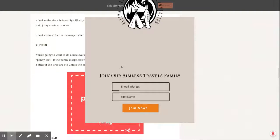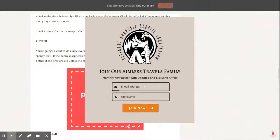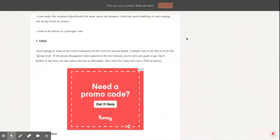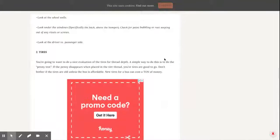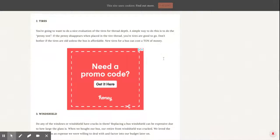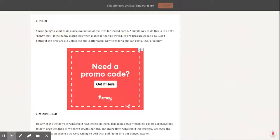Next up is tires. You really want to try to get a bus with good tires already. Like, a penny test. If a penny disappears when it's in the tire tread, your tires are good to go.